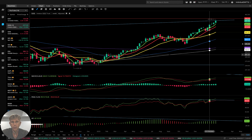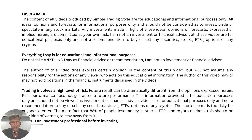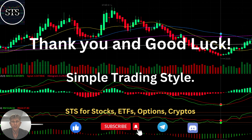I'm not a financial advisor. This video is for educational and informational purposes only — we use a paper trading simulator for educational purposes. Thank you for watching Simple Trading Style videos. I publish daily, weekly, and monthly updates for stocks, ETFs, indexes, and cryptos. Please subscribe to this YouTube channel, click the like button to support the channel. Thank you so much and good luck. Bye now.